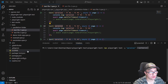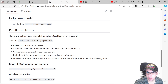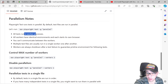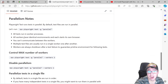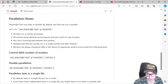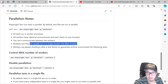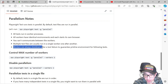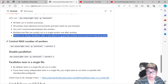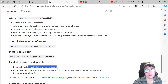Before running, let me show you some notes from the repository. By default, Playwright runs tests in parallel. All tests run in worker processes — each worker has an identical environment and starts its own browser. Workers cannot communicate with each other. Multiple test files are usually run in a single worker one after another, and workers are always shut down after a test failure to ensure a clean environment for the following tests.